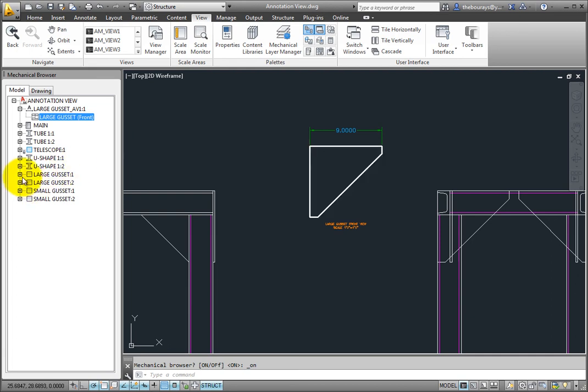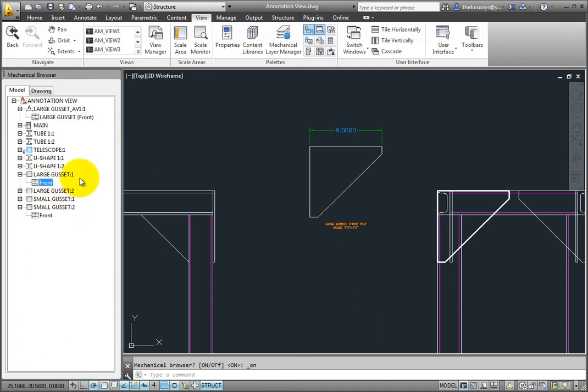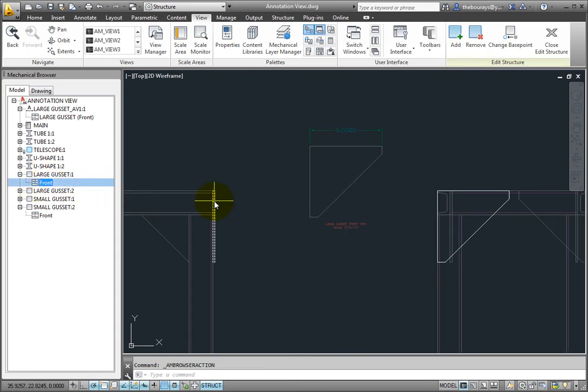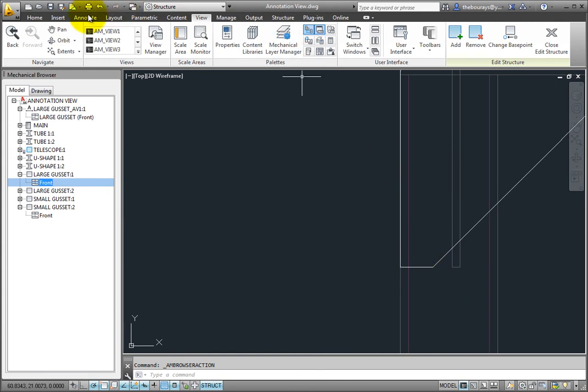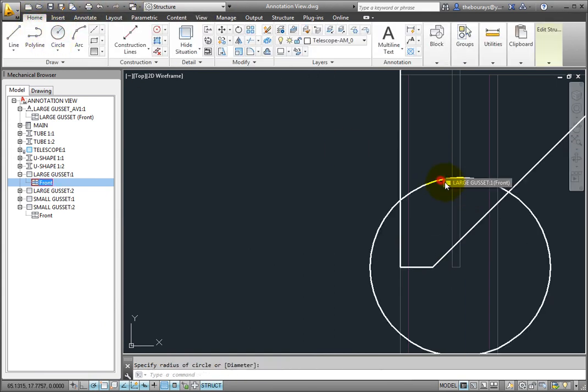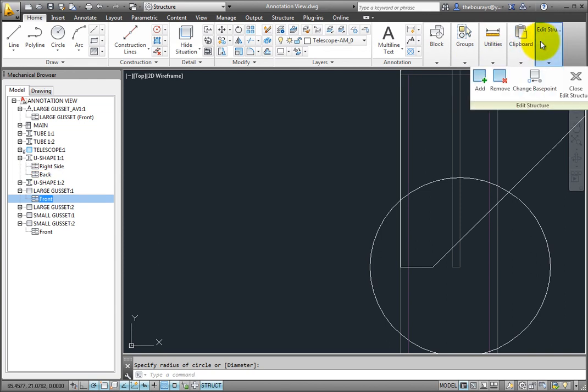Any changes to the actual component view will result in changes to the annotation view. When I double click on the front view of the large gusset the front view is now active. So if I make a change like add a circle and trim away the other objects the two views are changed automatically and so is the annotation view.